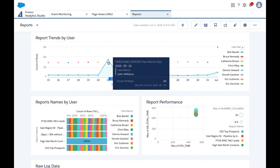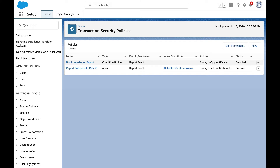You can also use transaction security to create policies that work in real time to prevent risky behaviors like exporting a large report with a lot of rows. You can build a policy like that with clicks and it will alert the admin and prevent the export from being completed. I'll show you an example of this right now.